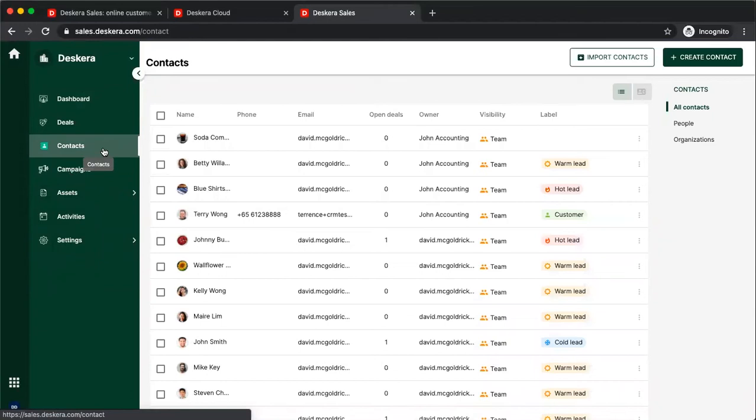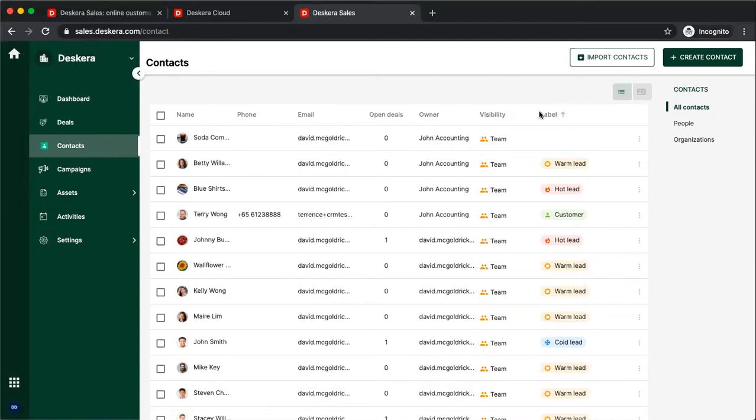Inside here, you can see the name of your contact, phone number, email, any open deals, the owner, visibility, and label.